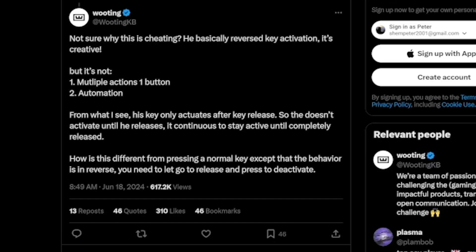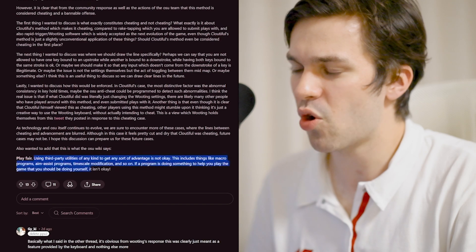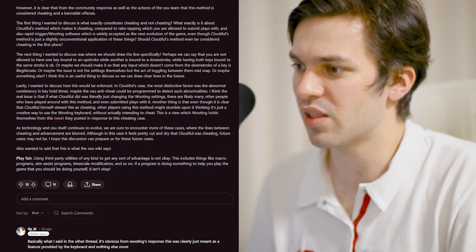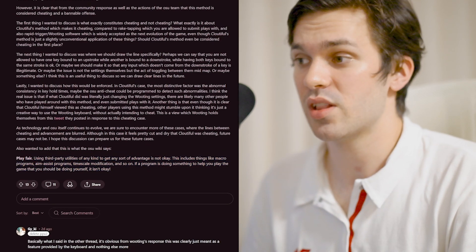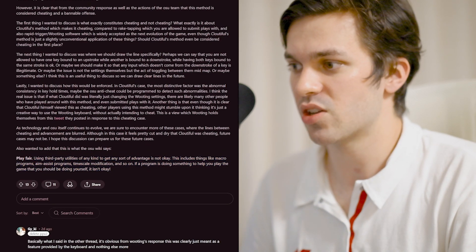I do actually somewhat agree with Wooting's tweet where they said that it's not really cheating. Do I think it's fair? No. And I think the rules need to be changed.